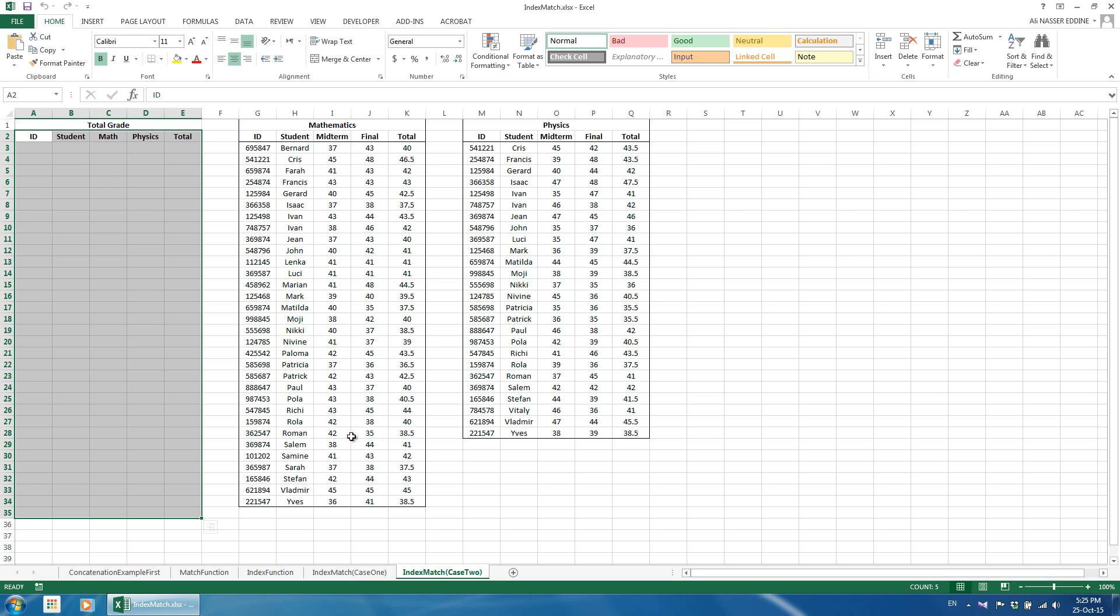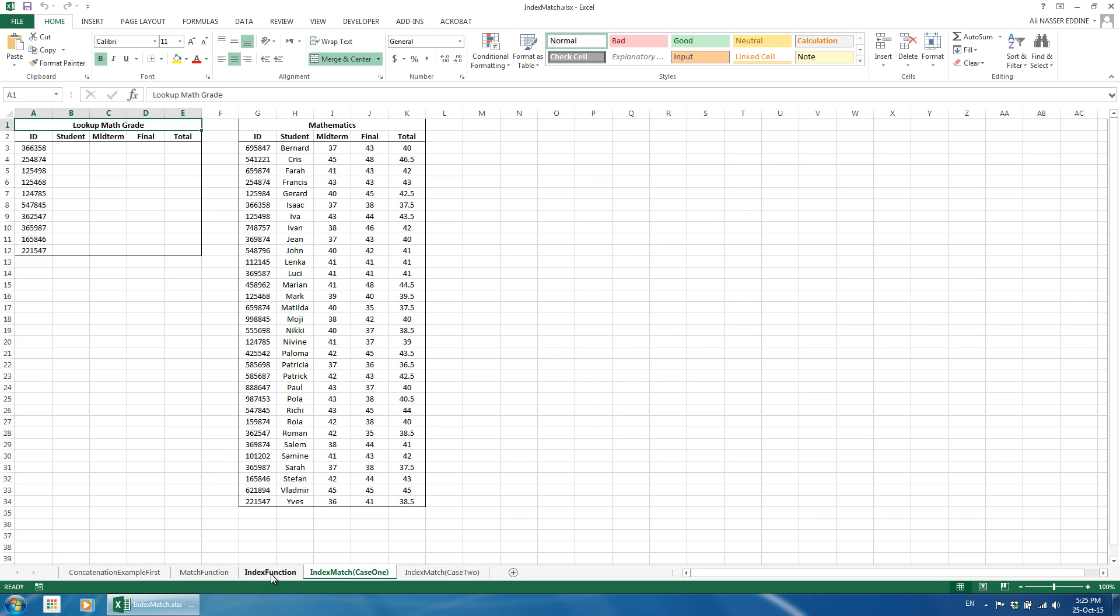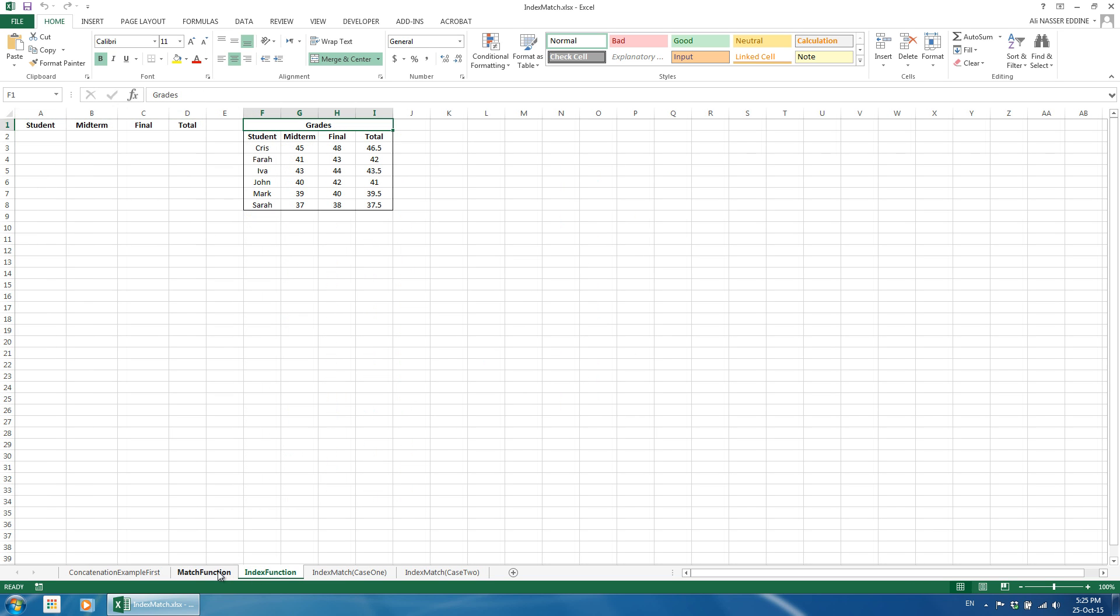In all the following illustrated examples, we use one sheet to make it easier to understand. The data, however, can be placed on multiple different sheets or workbooks.